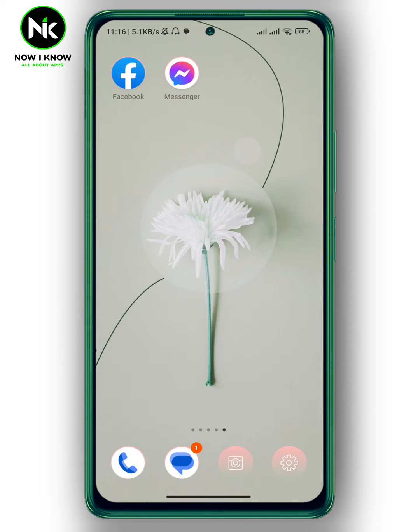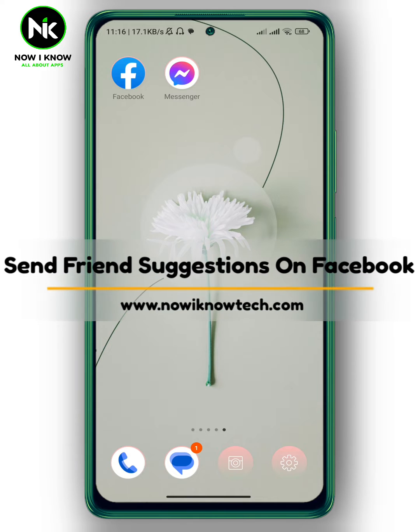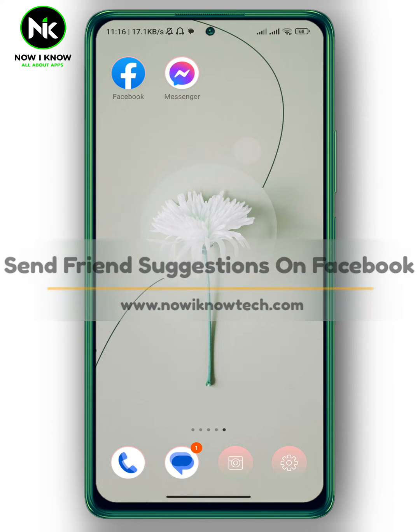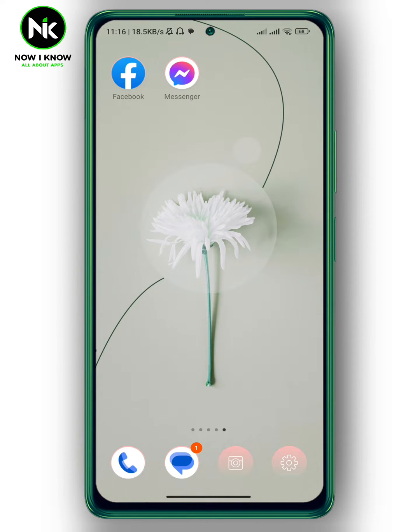Hi, it's Nina. Hello and welcome again on our channel. In today's video, I'm going to show you how to send a friend suggestion on Facebook. So let's get started.